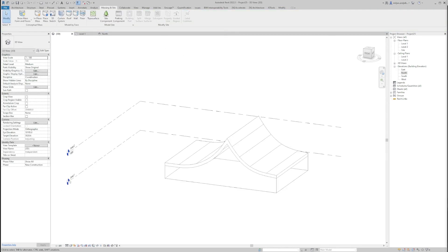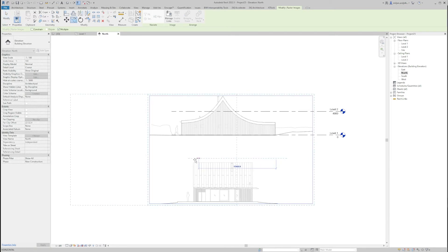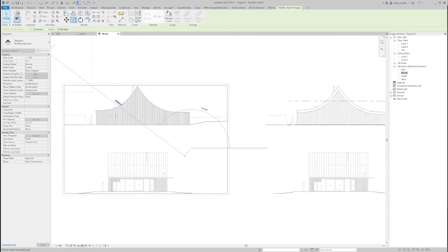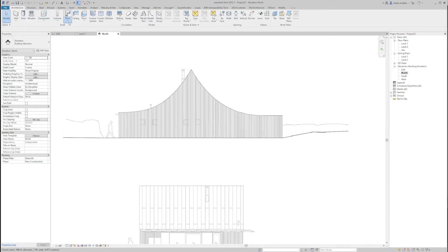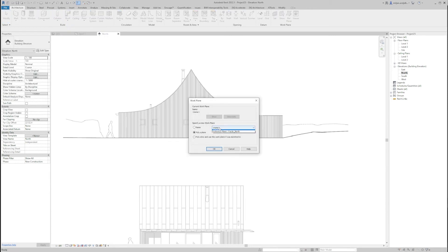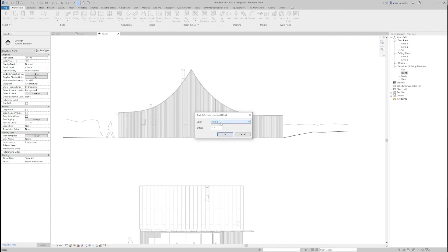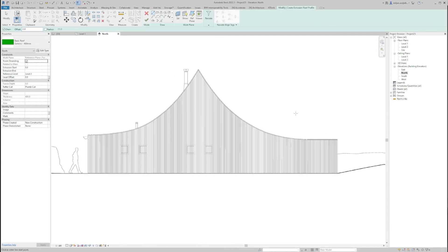Now when we are done with the first option it's time to move to the second one. For that one, I'm going to copy the facade drawing I have in the north elevation view, and I'm going to Architecture, Roof, and for this one I'm going to pick Roof by Extrusion. It's asking me for a reference plane, so I'm going to take the facade north reference plane. It's also asking me for the reference roof level, so it's going to be Level 2, and I'll click OK. Now I'm going to create the shape of the roof.